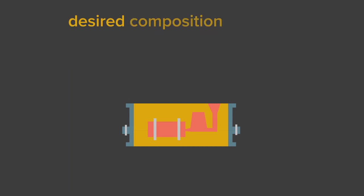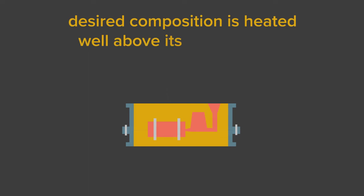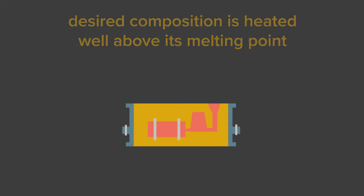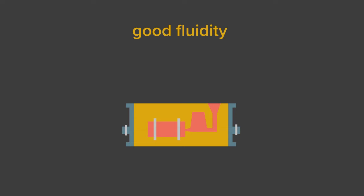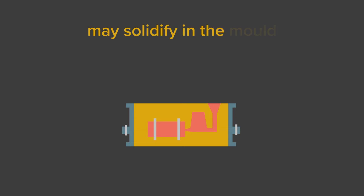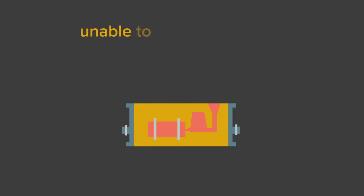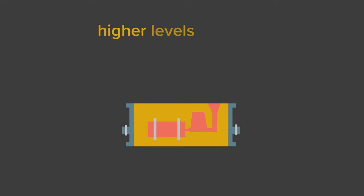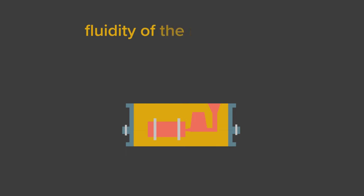Metal of the desired composition is heated well above its melting point in order to ensure good fluidity. If this is not done, the molten metal may solidify in the mold and consequently be unable to completely fill up. Many casting grades of steel have higher levels of silicon as this helps to increase the fluidity of the molten metal.